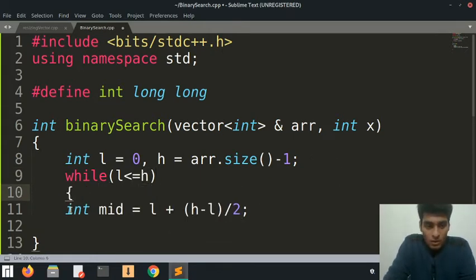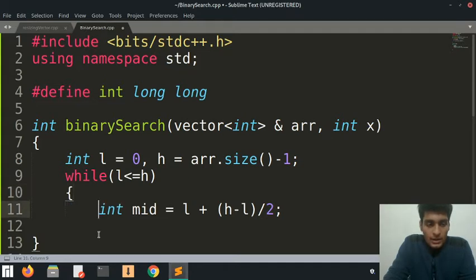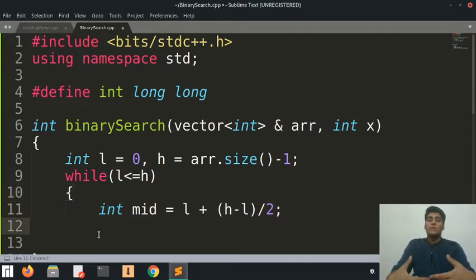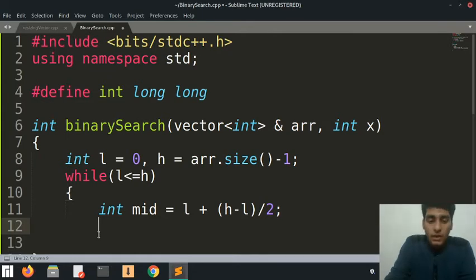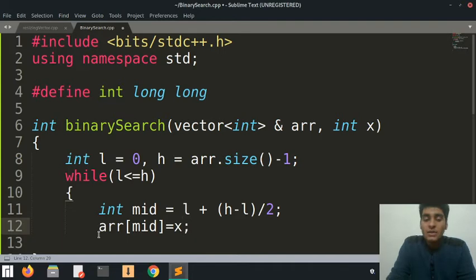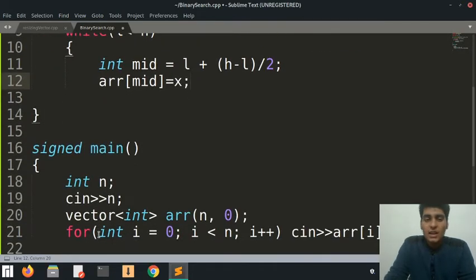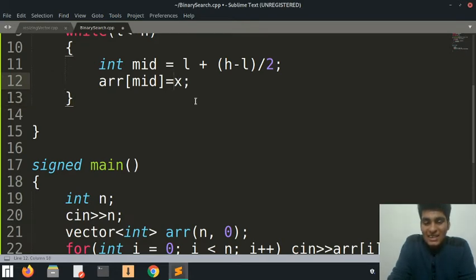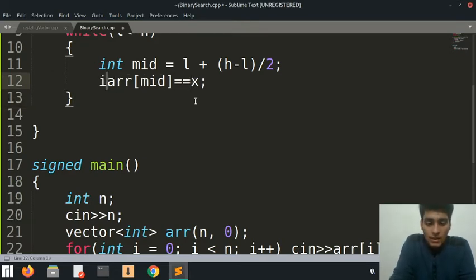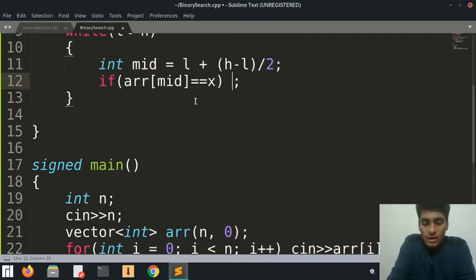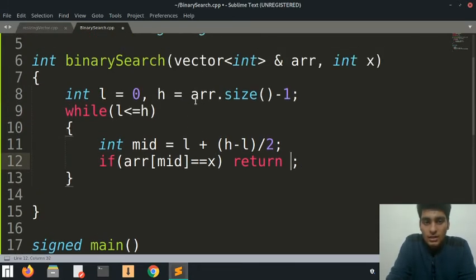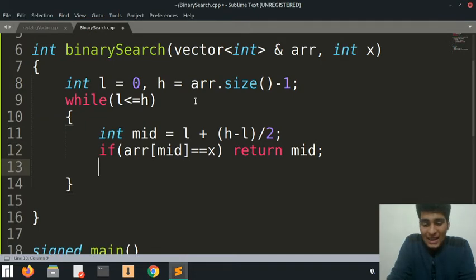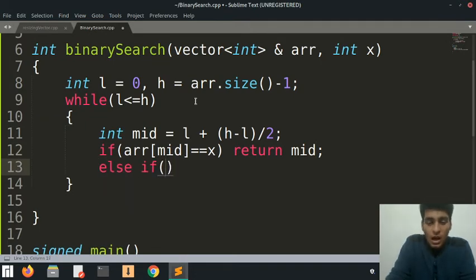What we are doing is looking for the position where x is present. Since this is a sorted array and we'll assume it is ascendingly sorted, if array[mid] is equal to x, then we are at the correct position. Let's just return mid.